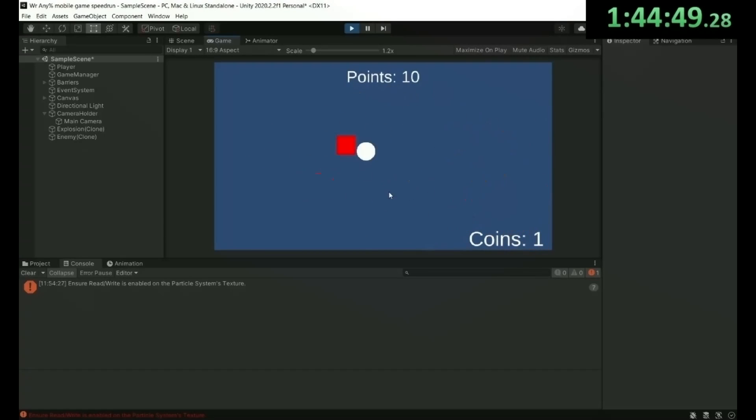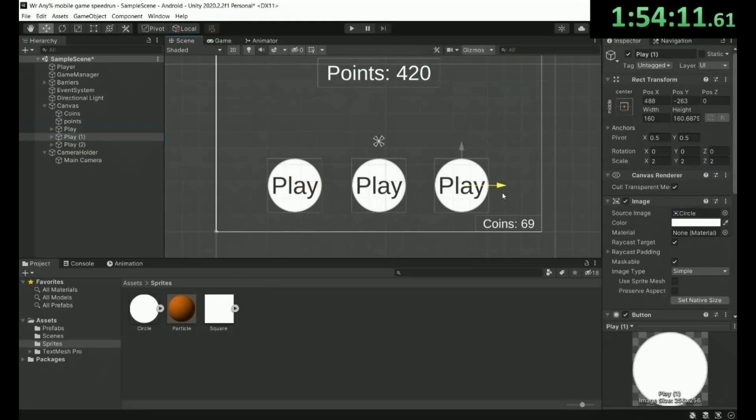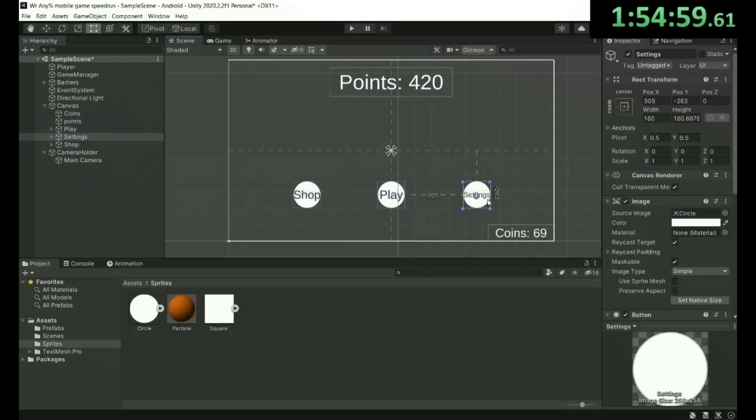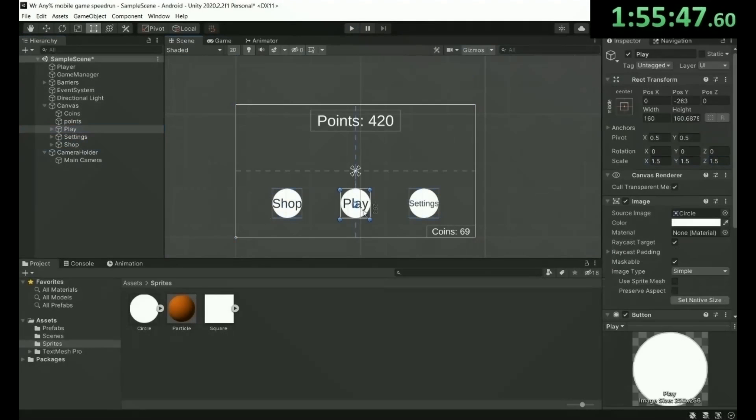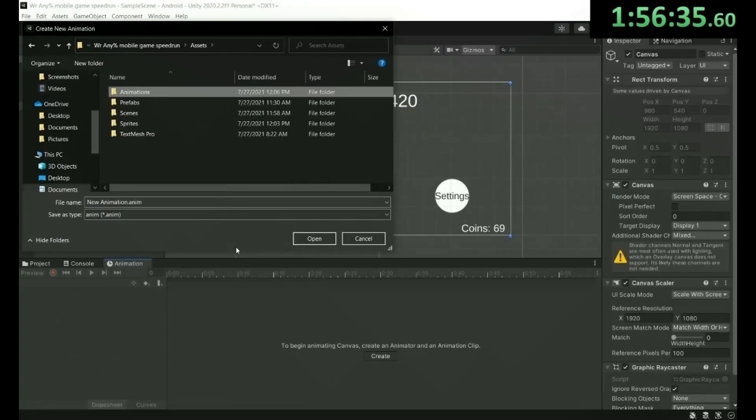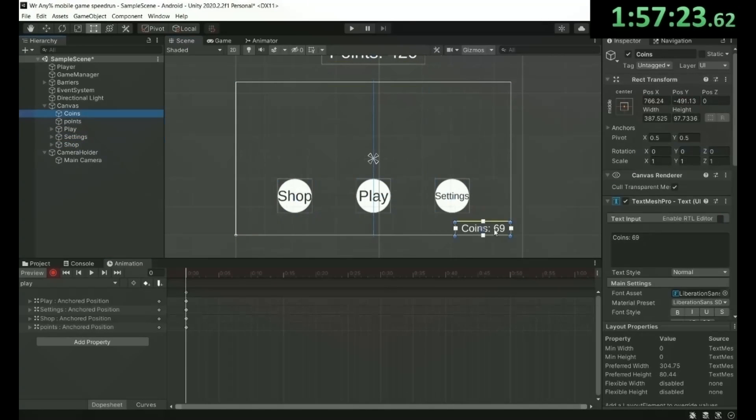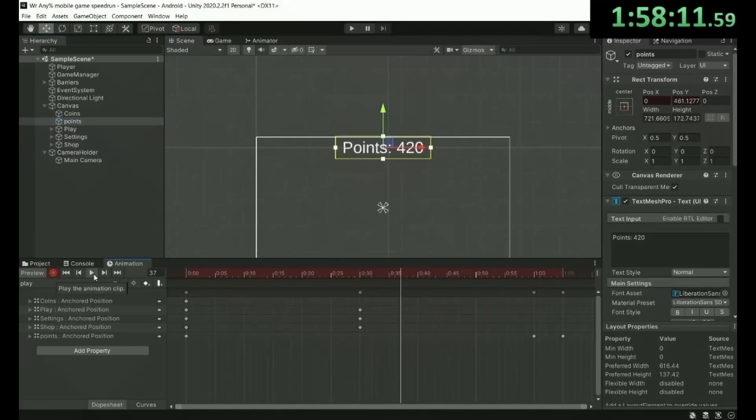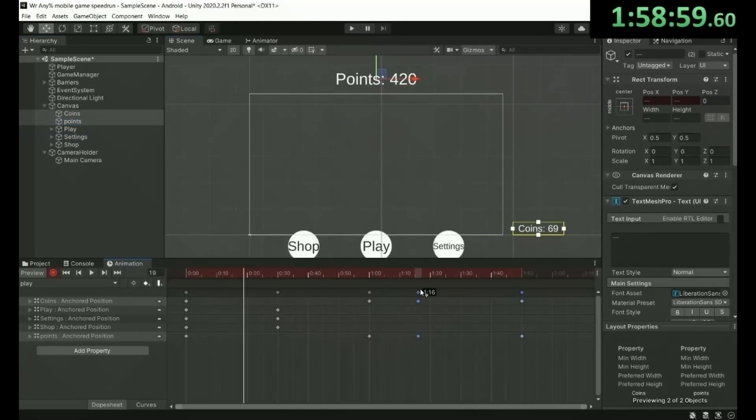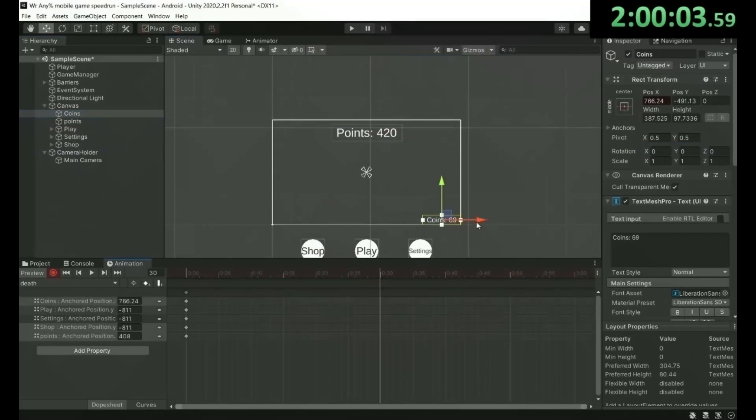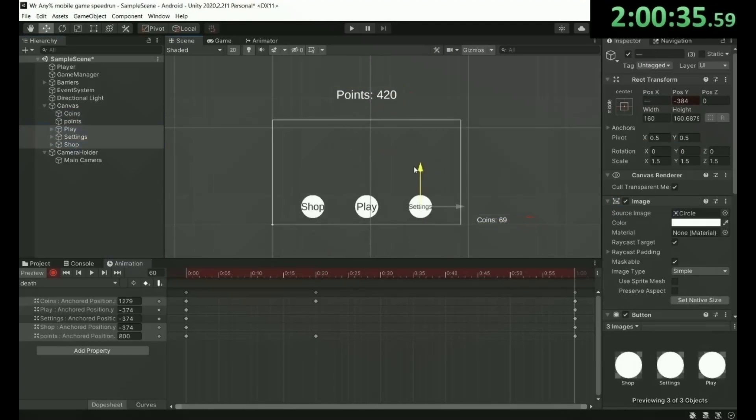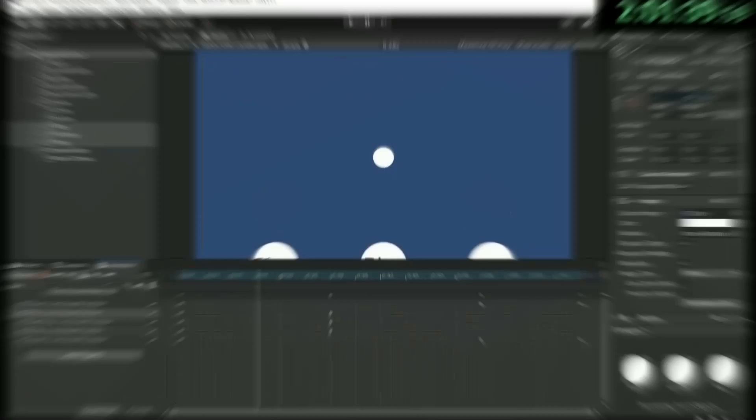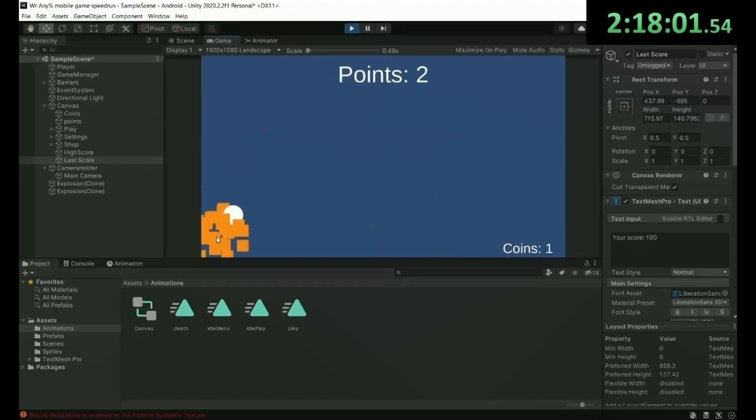So finally, two hours into the speedrun, I finally began working on the UI. I added some basic menu buttons and started making animations for them. And then I also decided to add a high score text as well as a previous score text. After making it so that the menu would appear after the player died, here's another little peek at the game's progress.